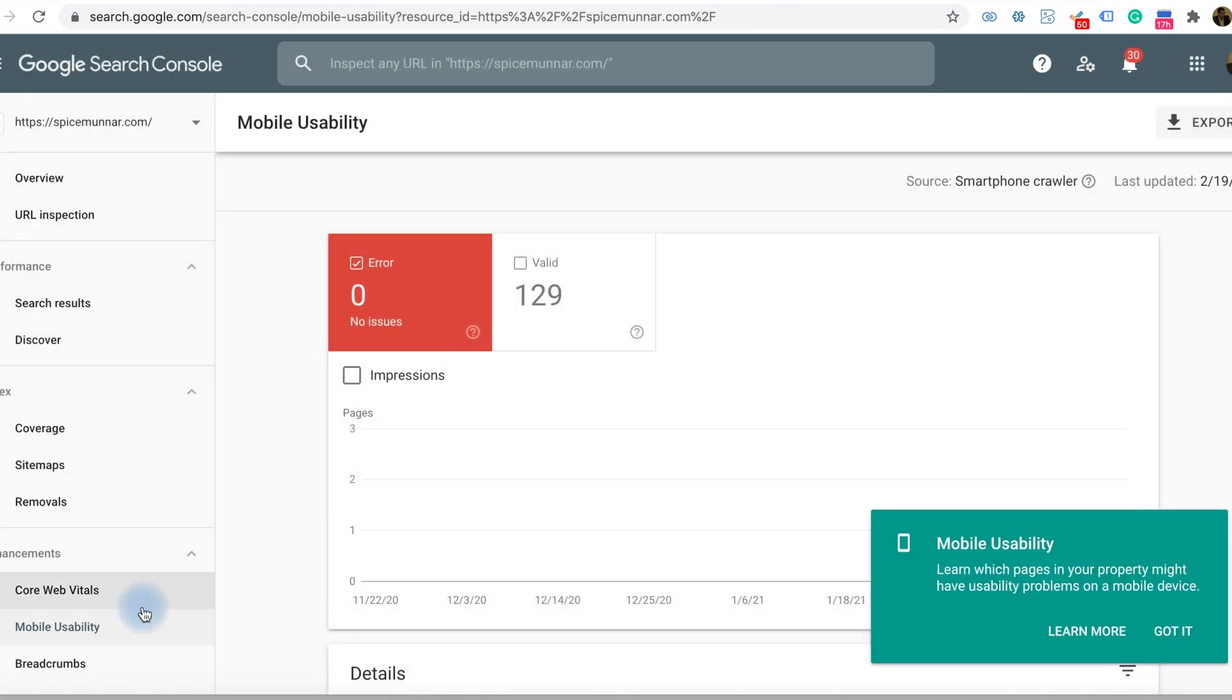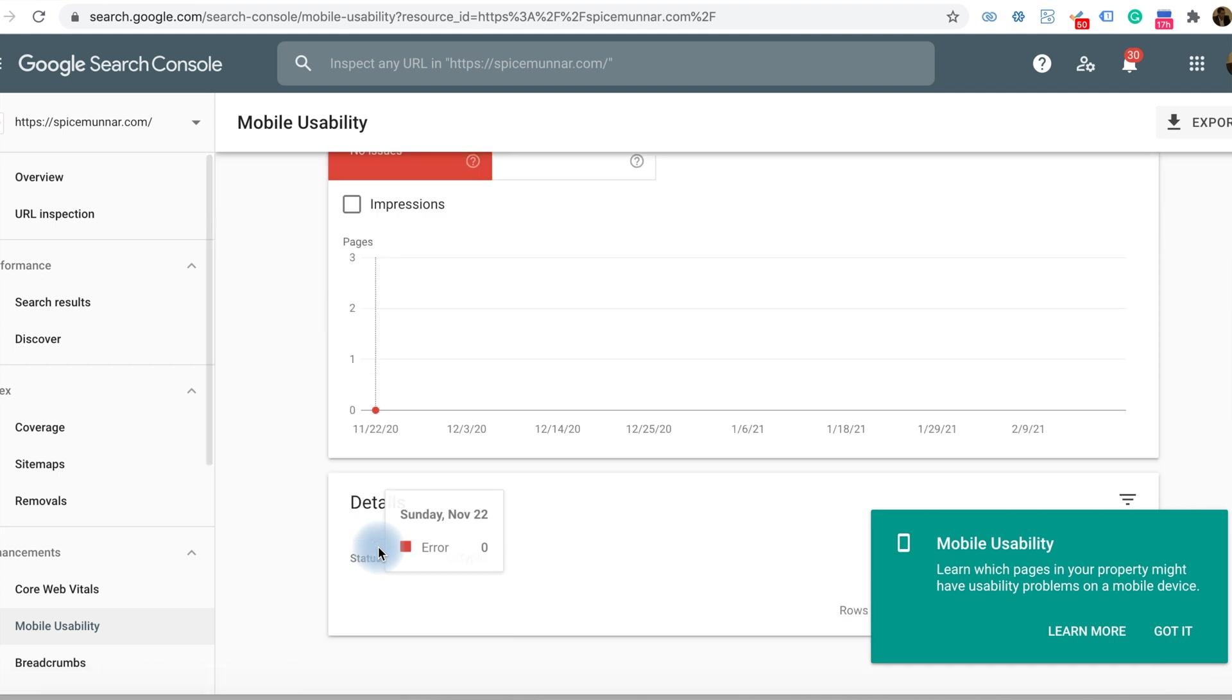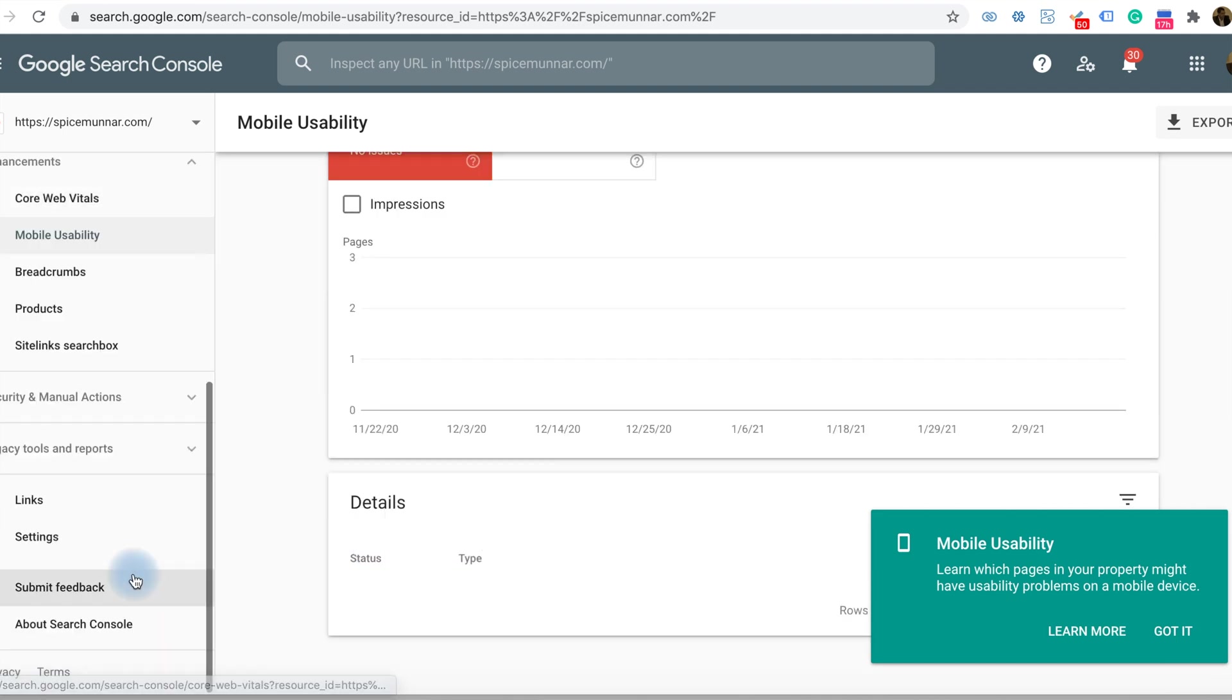Another thing is mobile usability. Mobile usability is very important in SEO.